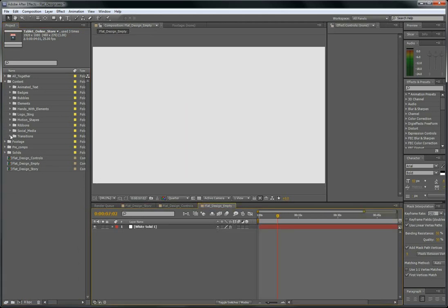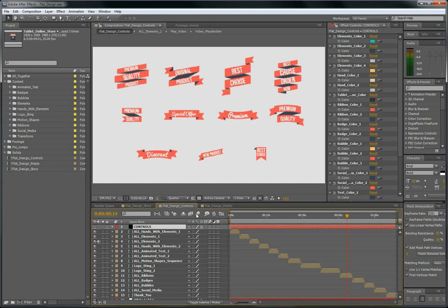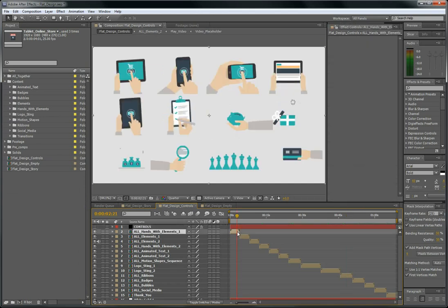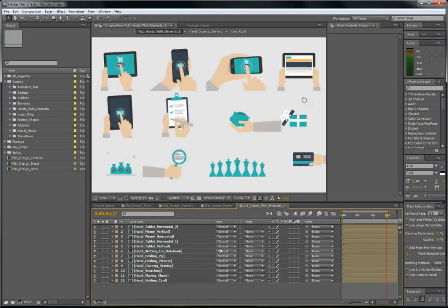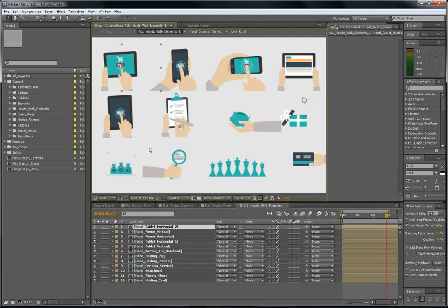So all hands with elements. I want to start with this one. So just drag and drop to your empty story.